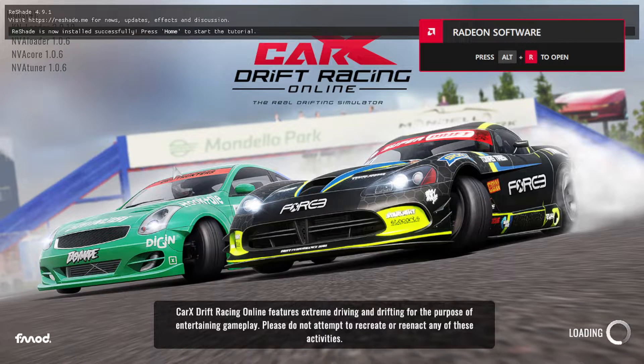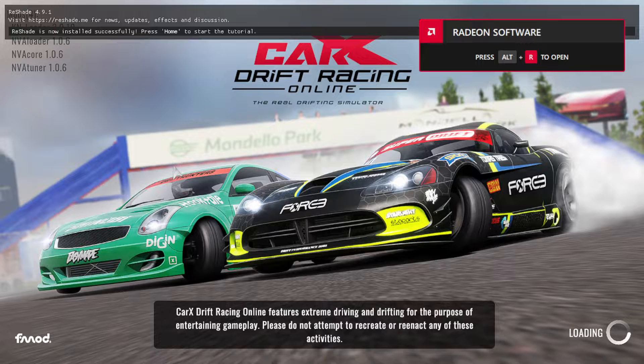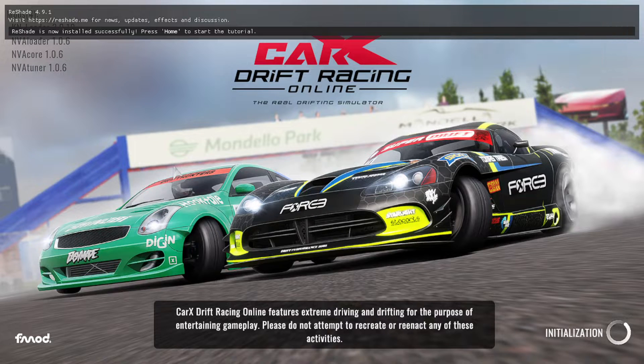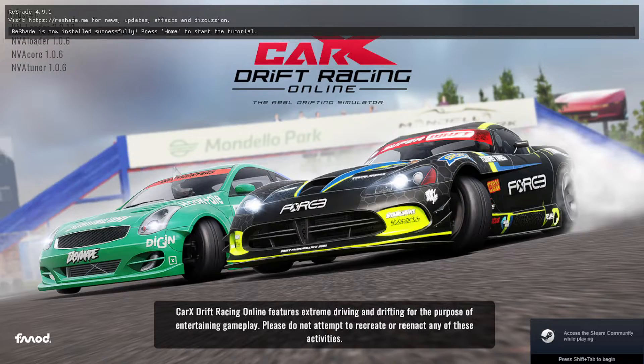Now, if you have installed it correctly, it's going to have this at the top of your screen. It's gonna say Reshade 4.9.1 and it's gonna say Reshade is now installed successfully. Press Home to start the tutorial.